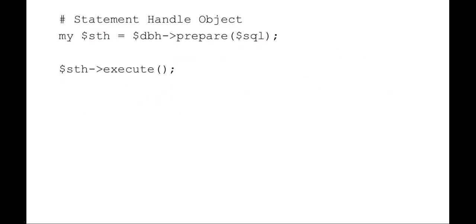Set the SQL statement handle object, which is my database handle. I'm preparing the SQL statement, and then I can just say statement handle execute to retrieve that information.